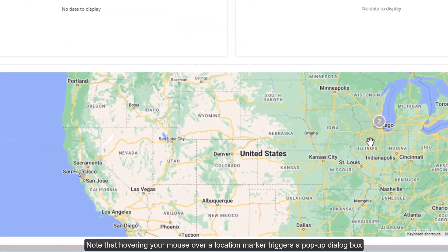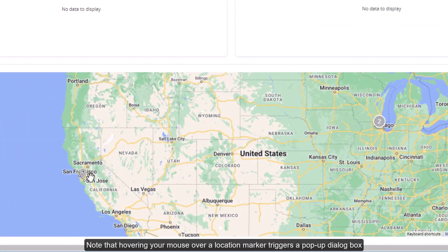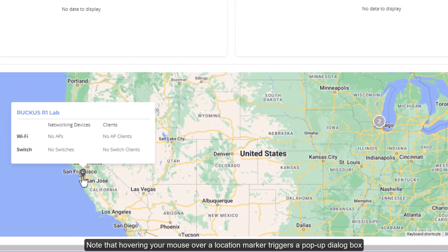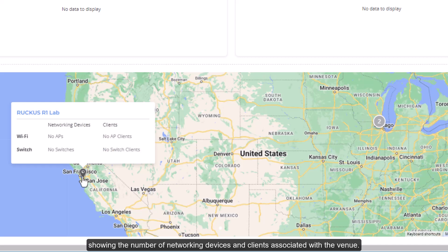Note that hovering your mouse over a location marker triggers a pop-up dialog box showing the number of networking devices and clients associated with the venue.